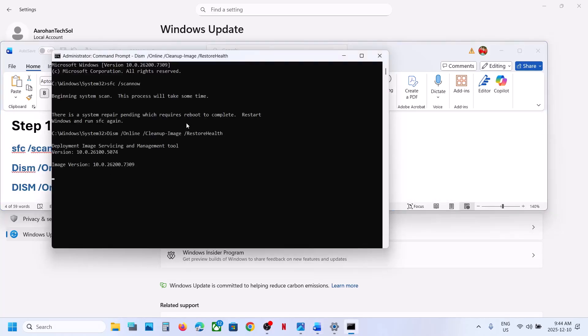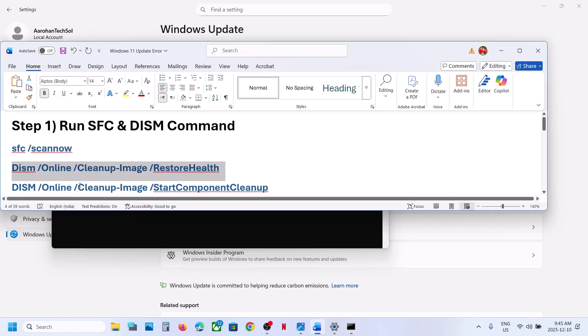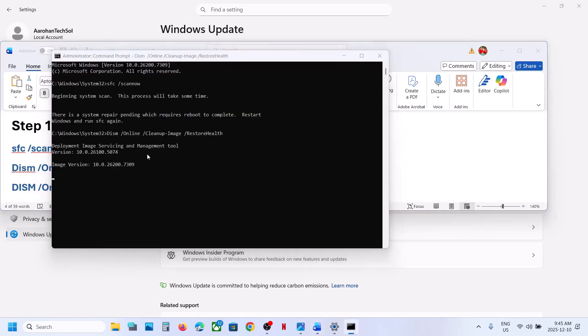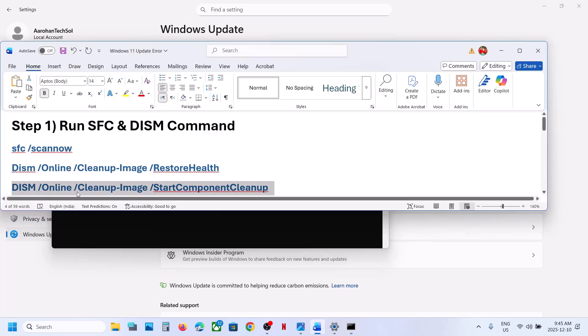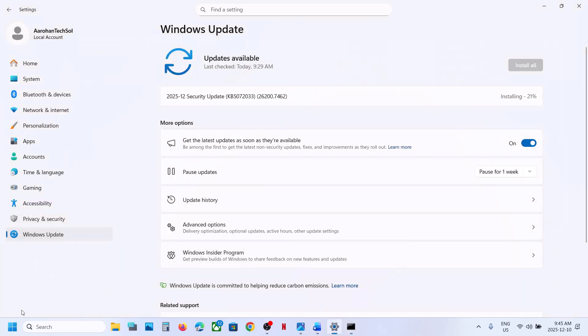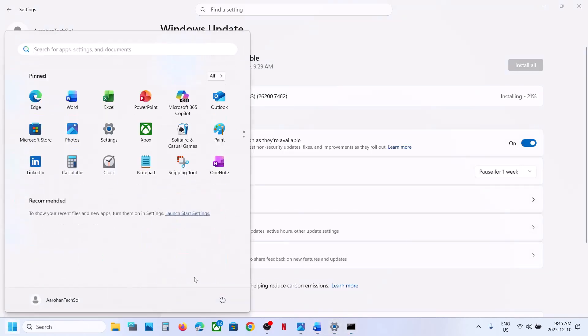Once the second scan is 100% complete, copy the third command, paste it in the same window, and once the third scan is 100% complete, restart your computer.